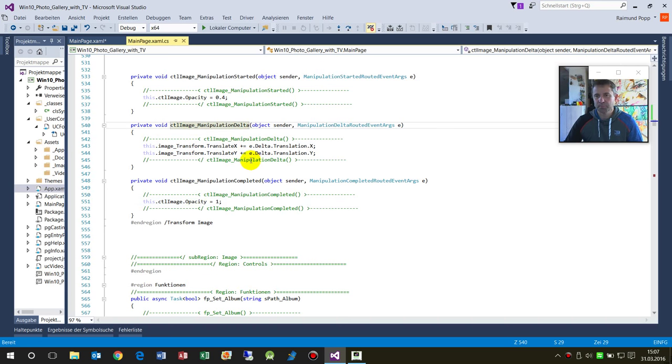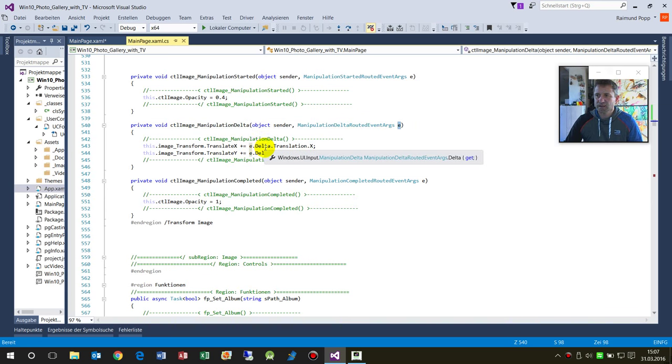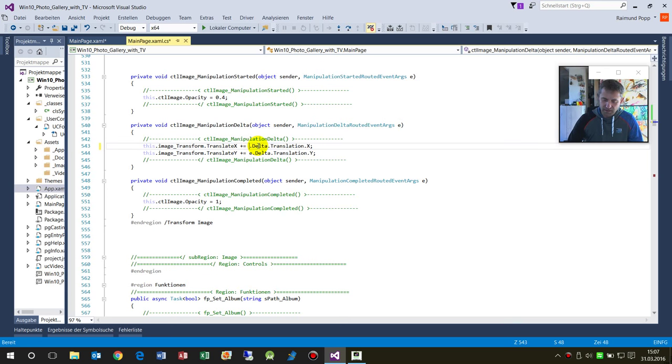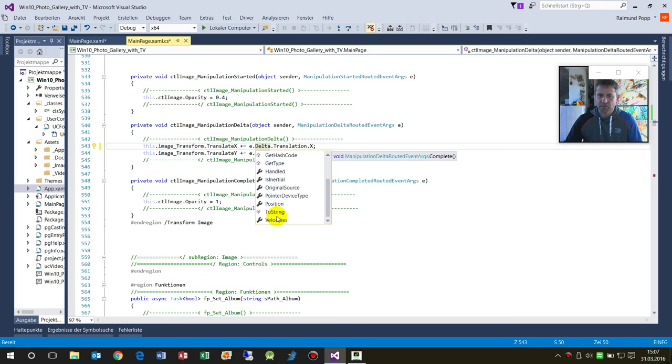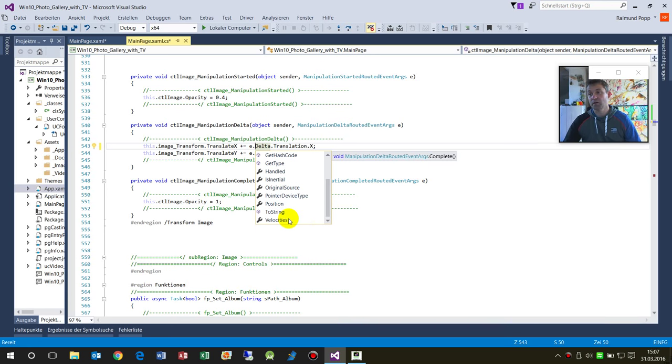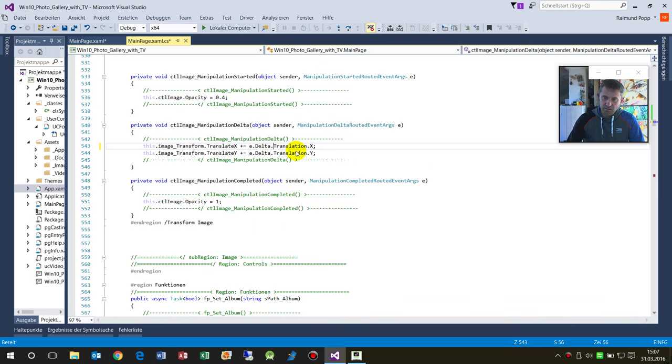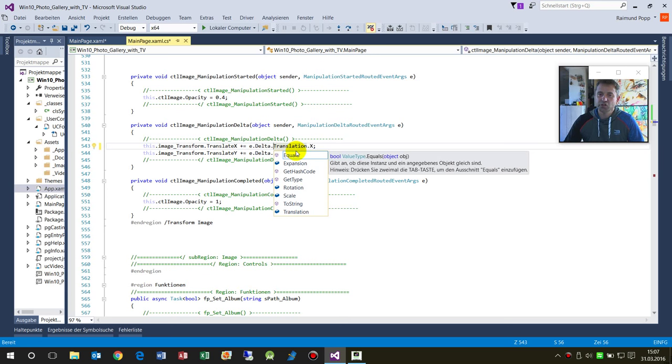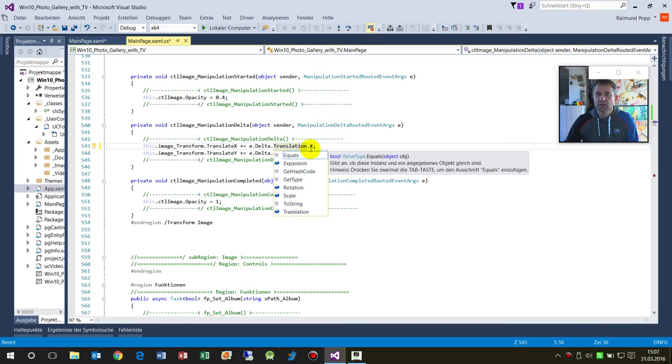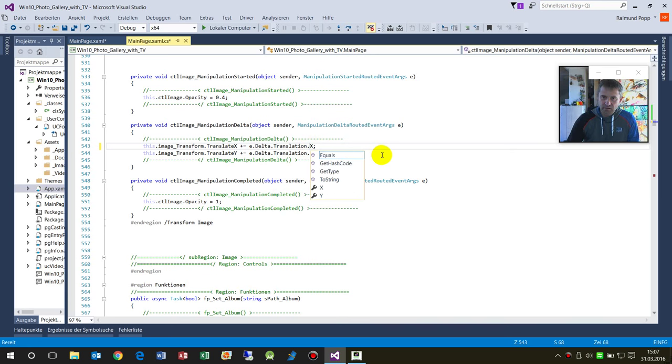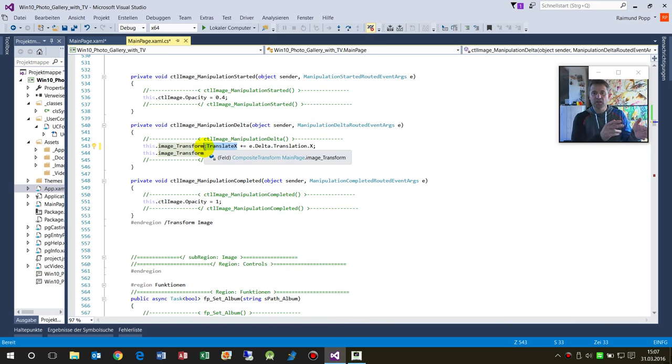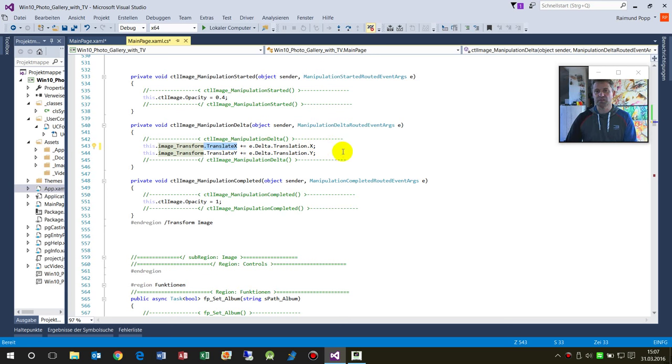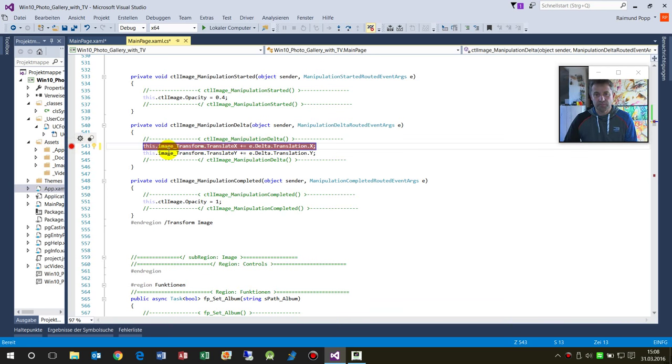This is very easy. When the manipulation happens, the argument e.Delta contains the delta of my actual modification. There's a lot of other stuff like my actual position, my velocity, how fast I'm wiping. We need the translation expansion, the X or Y. We say to the existing translation, we want some more shift - the actual delta, which is always a small amount.